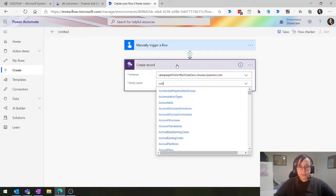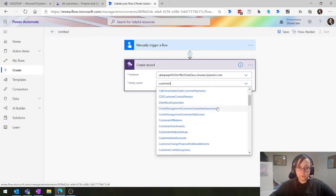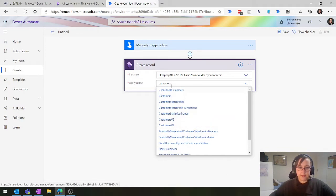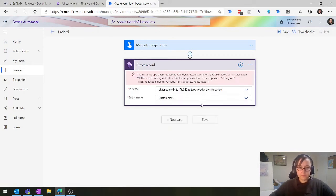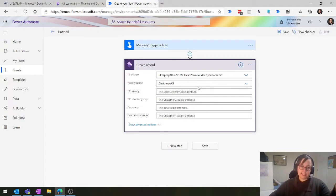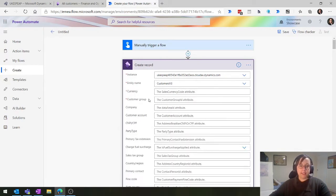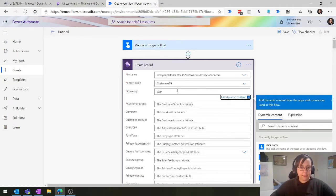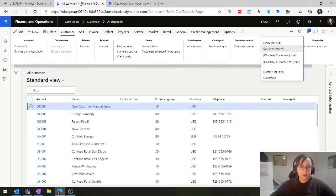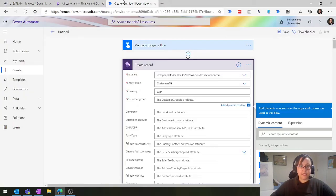We'll type in 'customers' and here we have Customers and Customers V3 - I prefer to go for the V3. That's going to take a moment to find the table, then all the fields available in that entity populate along with key information. The system has determined that currency and customer group are the two key fields required. So we can set this up - we're in GBP and our customer group ID is 10 in this environment.